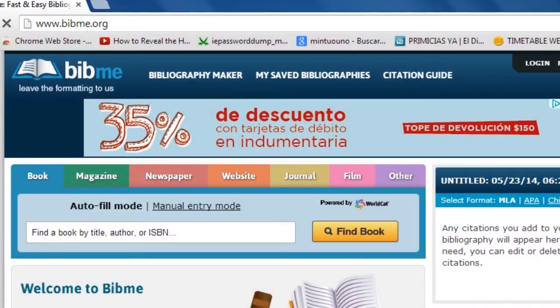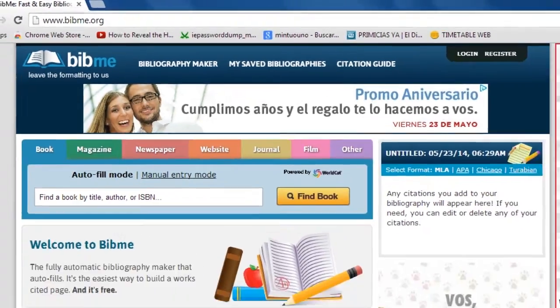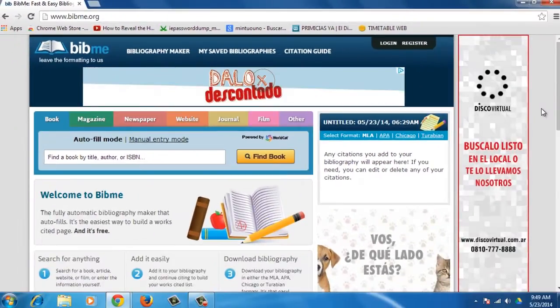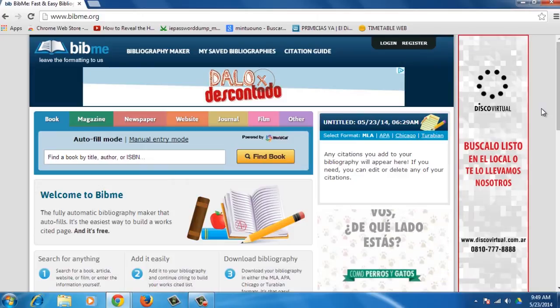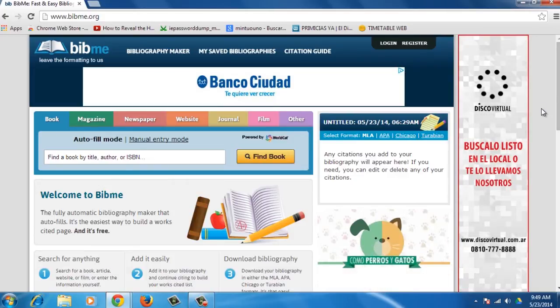First, open your browser and go to www.bibme.org. BibMe is an automated citation creator and bibliography generator.